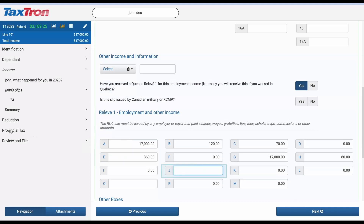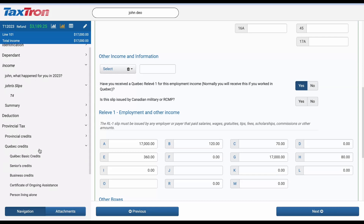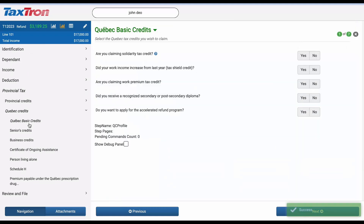Next, on the left navigation bar, select Provincial Credits and expand the Quebec Credits section. Click on Quebec Basic Credits.